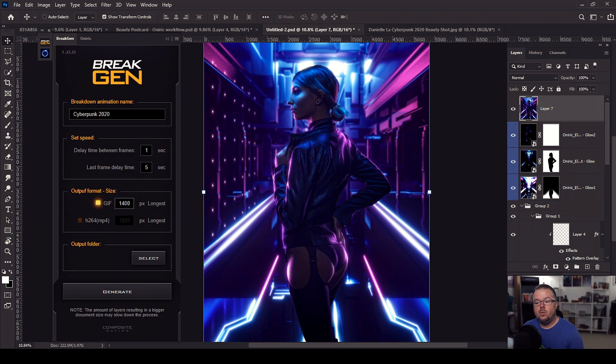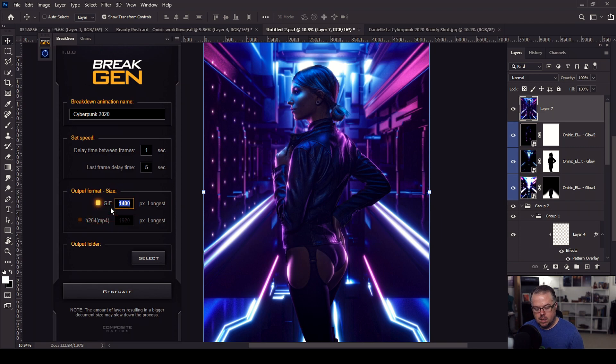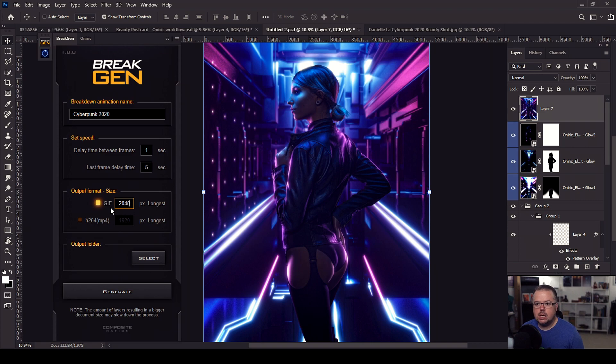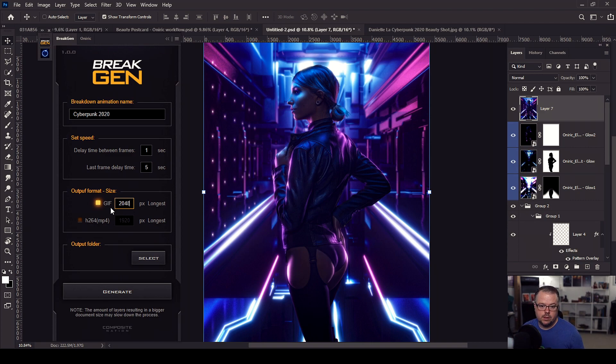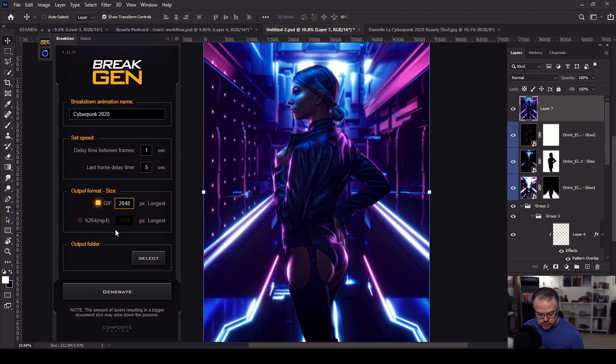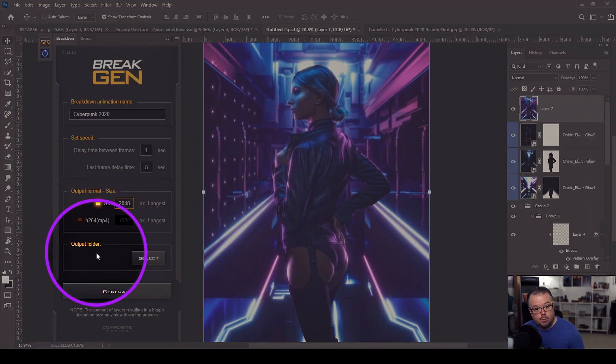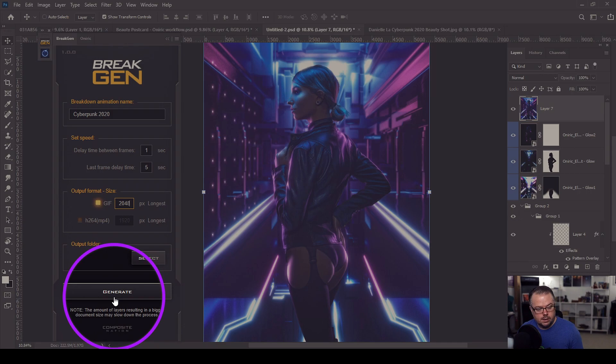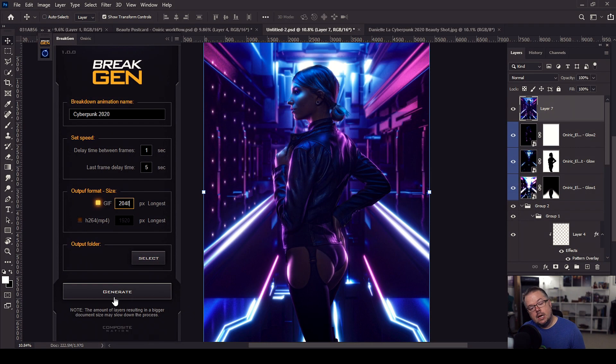So we can check the box for GIF, and then we can set the resolution on the longest side of the piece. Right now, by default, it's 1400. I'm going to change it to 2048 pixels, because if I were to upload this to Facebook, Facebook's basic recommendations for any kind of image or presentation is on the longest side of it to be 2048 pixels. So I've set it to 2048 pixels. The final section here is the output folder, and essentially what we will do is select this and choose a folder on the computer, and then we'll come down here and hit generate.